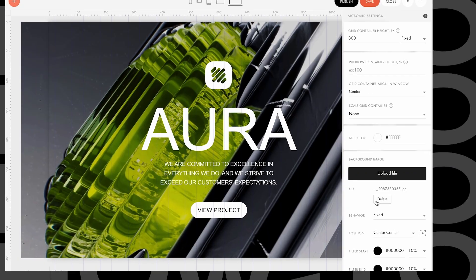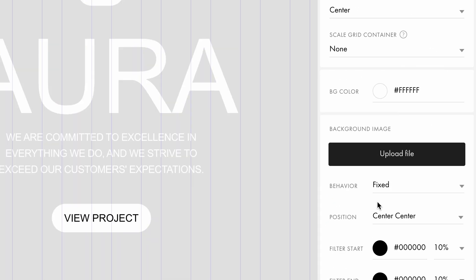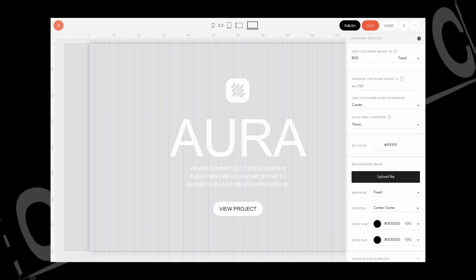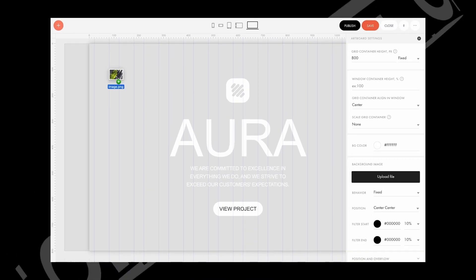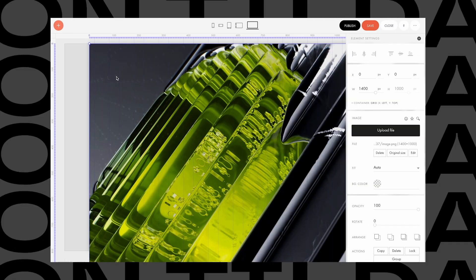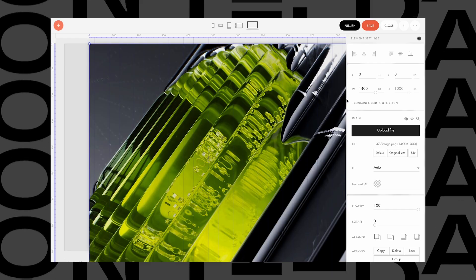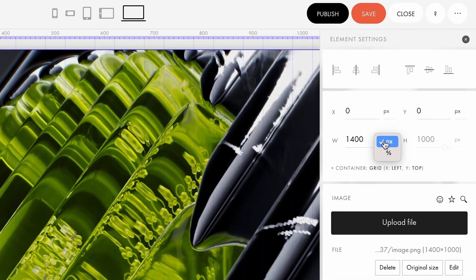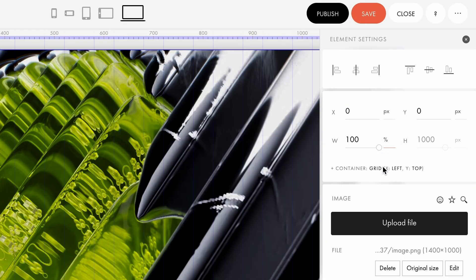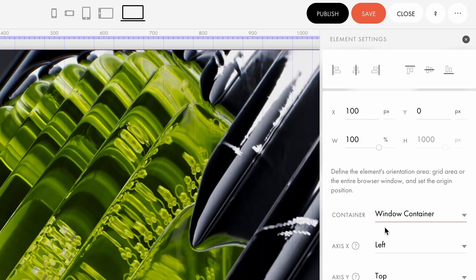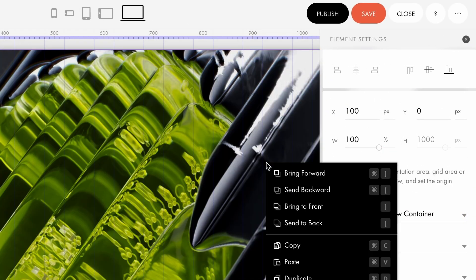How else can you create depth and dimension on your website with a background? Let's get back to our layout and remove the background image. This time, we'll add an image by dragging it directly onto the artboard. To make it cover the entire window, switch the height from pixels to percentages and select Window container in the container settings.